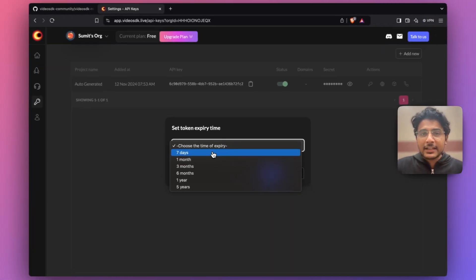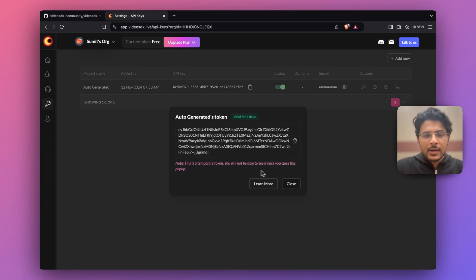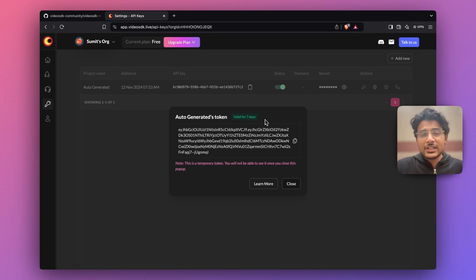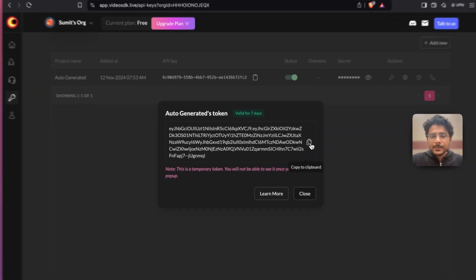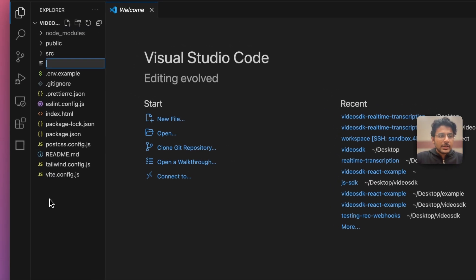Here, select an expiry for your token then hit the next button. This step is important — once we've generated an authentication token make sure to save it somewhere safe, because this is the only time you will see your authentication token. Obviously you can create another auth token if needed.